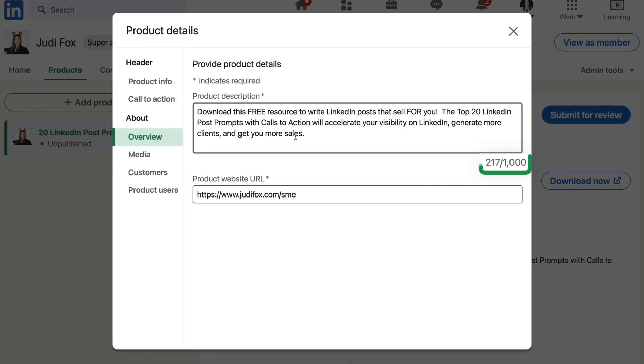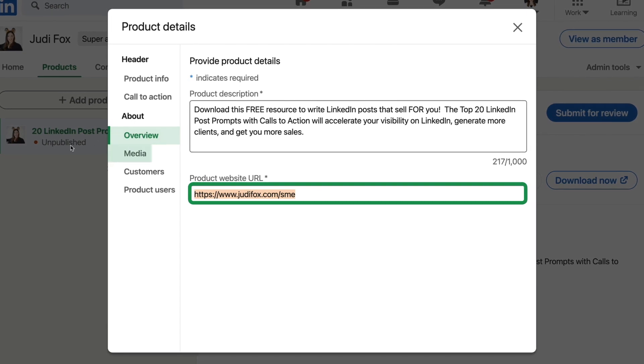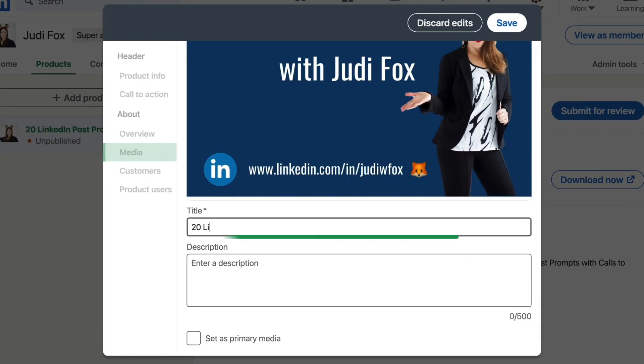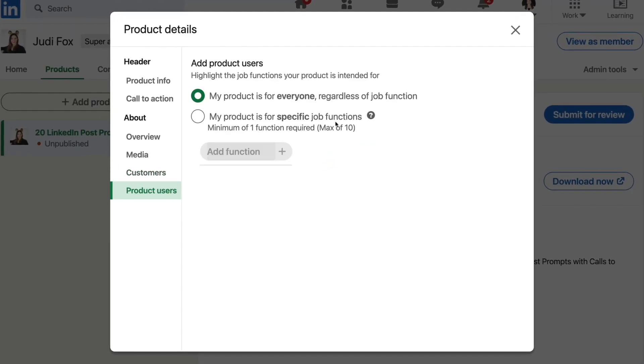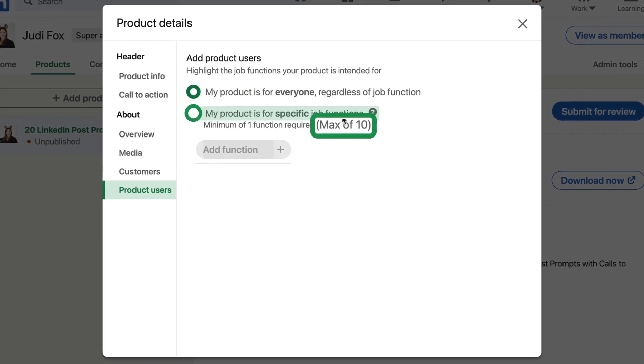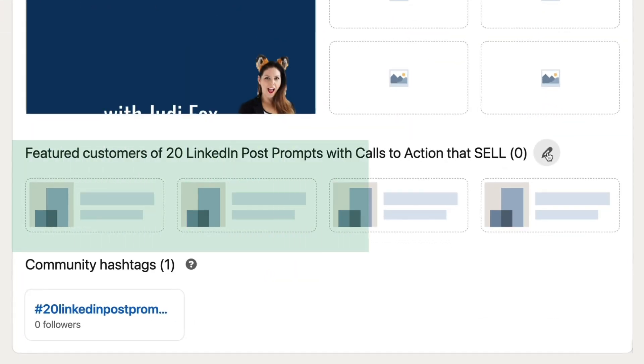The next section is your overview — you get 1,000 characters to tell people about what they're about to download and the website you're sending them to. Next, add either a video or screenshots of the product. You can upload up to five pictures; in this example I'm uploading one and setting it as the primary media. The last part includes adding who uses your product — you can make it available to everyone or niche down to 10 specific job functions on LinkedIn to drive traffic to your ideal client. And I'm going to click, for the first time ever, Submit for Review. One more thing: on product pages you can feature companies and reviews of that product, which is really powerful because we purchase from people we trust.